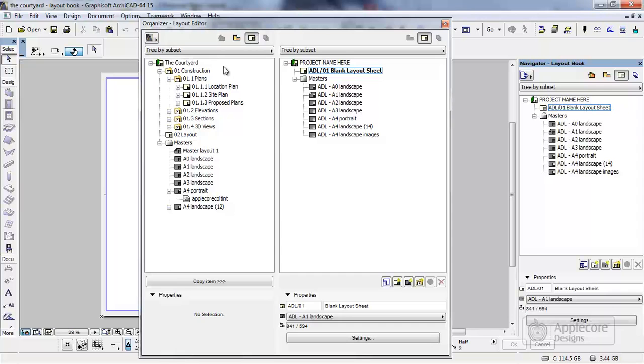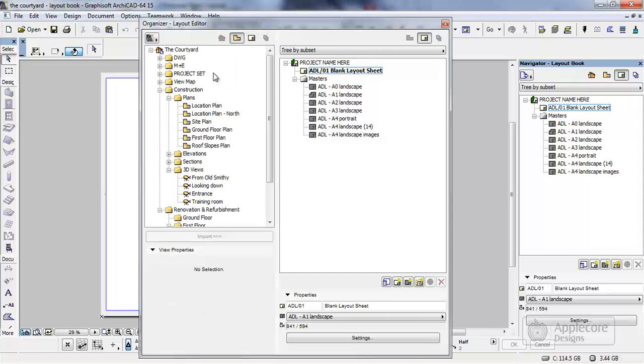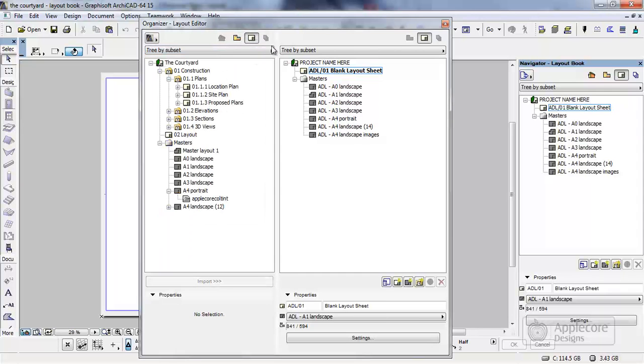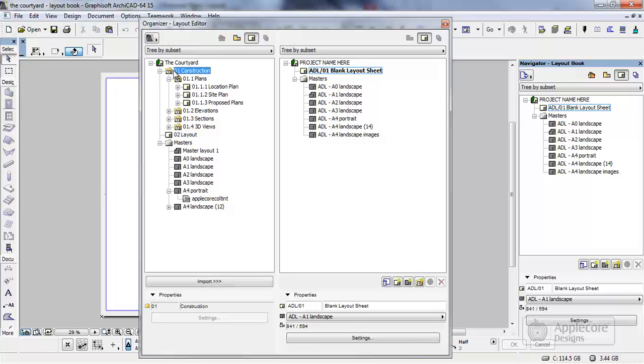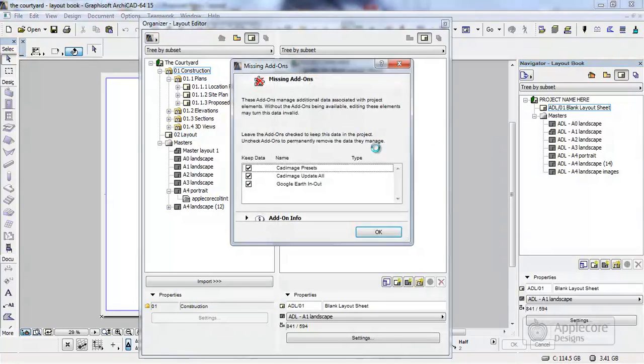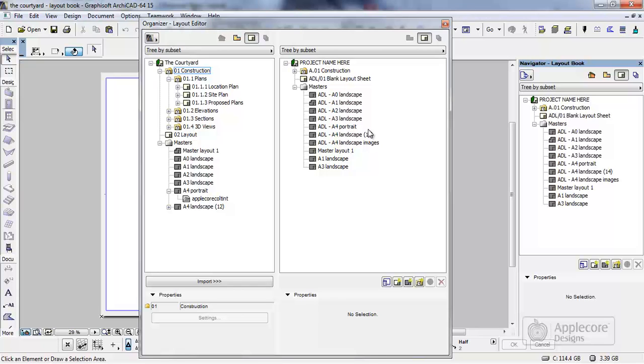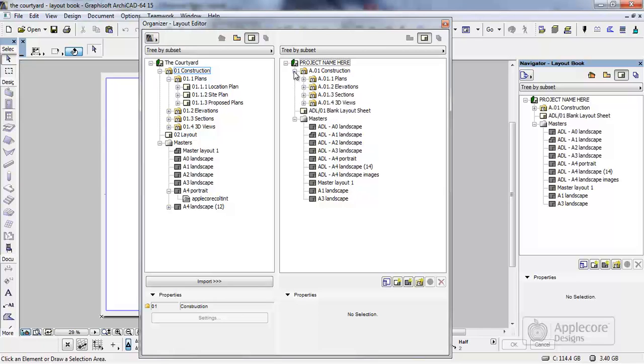Once I've selected the file what I can see are the views that are saved and also the layouts that are saved within this file. And basically all I'm going to do is grab this top level folder and just drag and drop into this file on the right hand side which is the one that I'm currently inside. ArchiCAD then starts to process, it will bring in any master layouts it needs and it will bring all the data across and link it into this file.